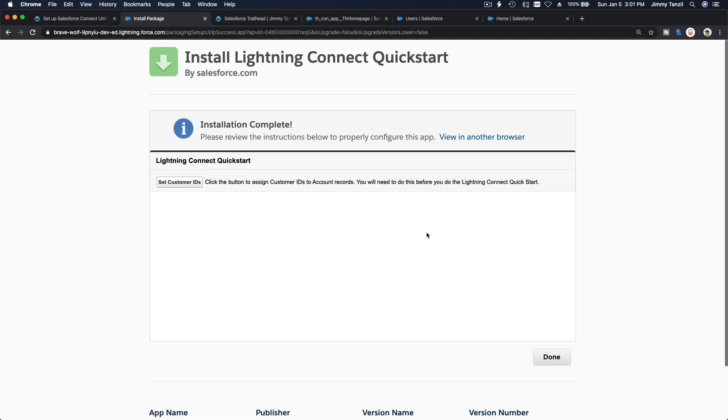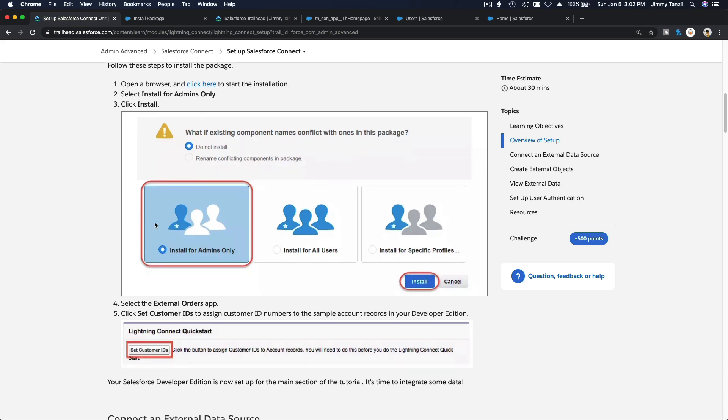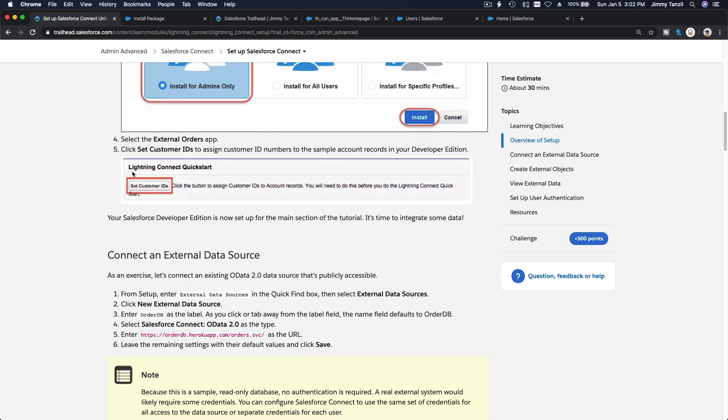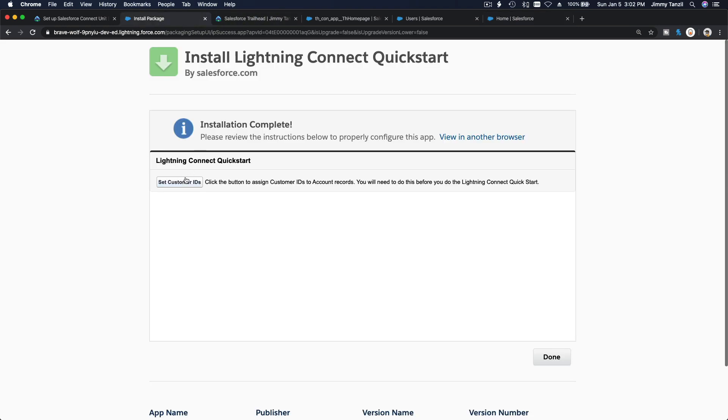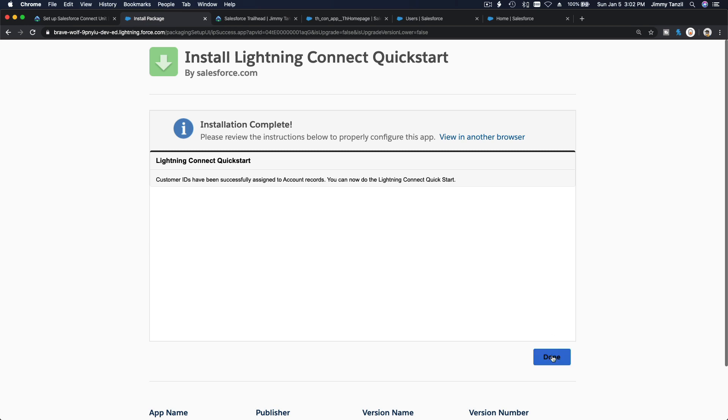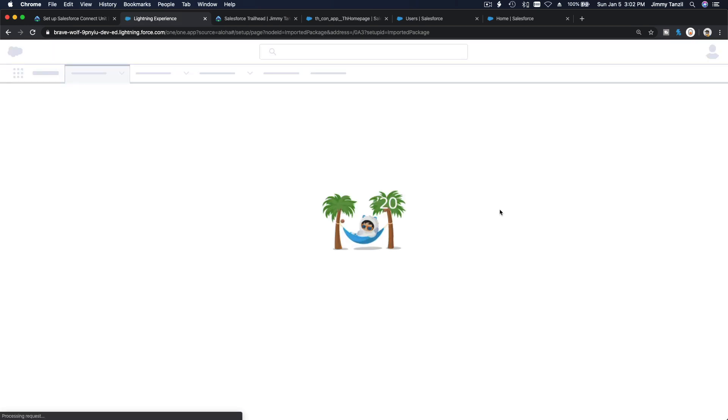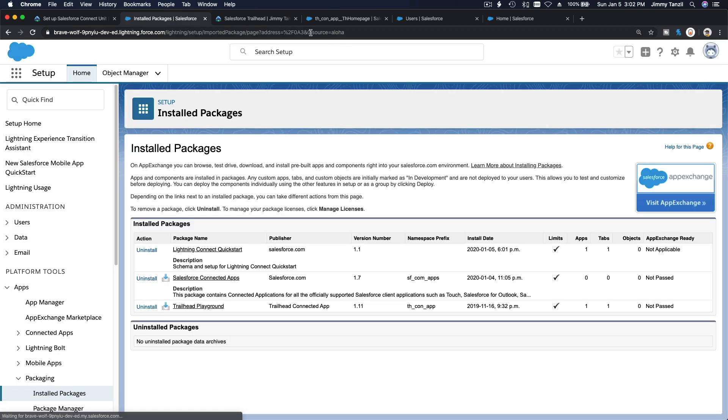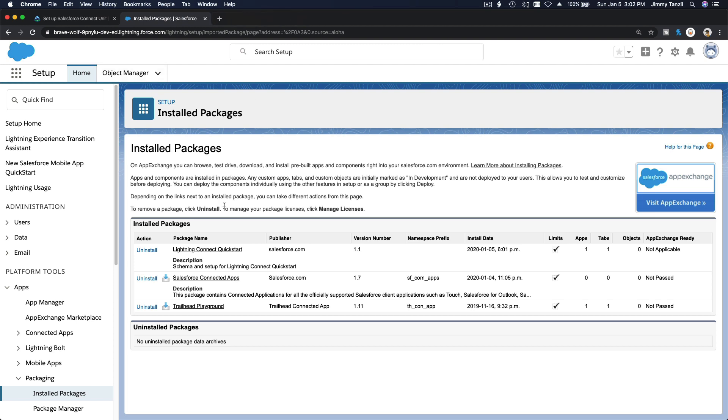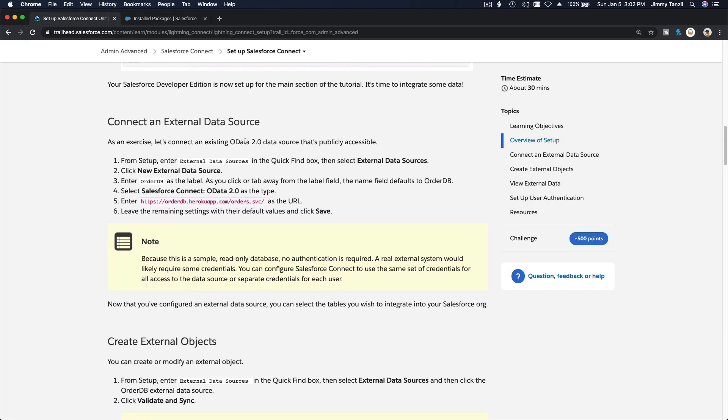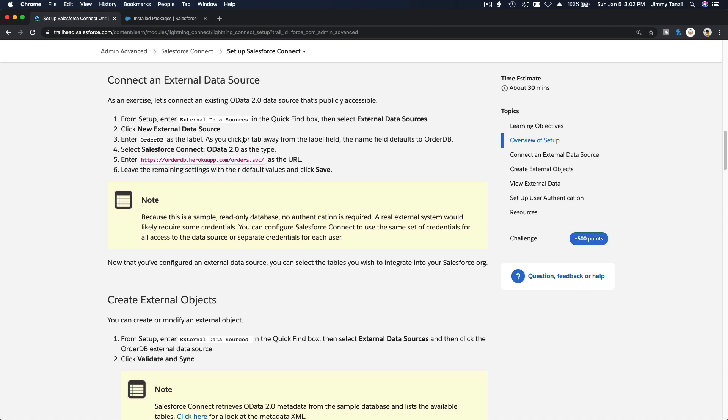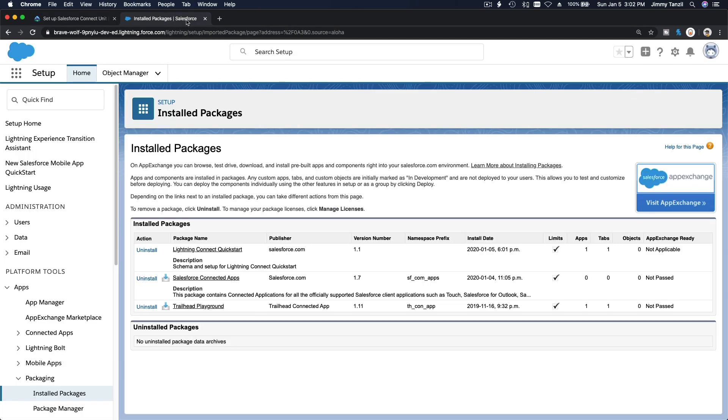Lightning Connect Quickstart, set customer IDs. Click the button to assign customer IDs to account records. You'll need this before you do Lightning Connect Quickstart. Click that button there. Boom, customer IDs have been successfully assigned to account records. You can now do the Lightning Connect Quickstart. Let's check what's next: connect an external data source.